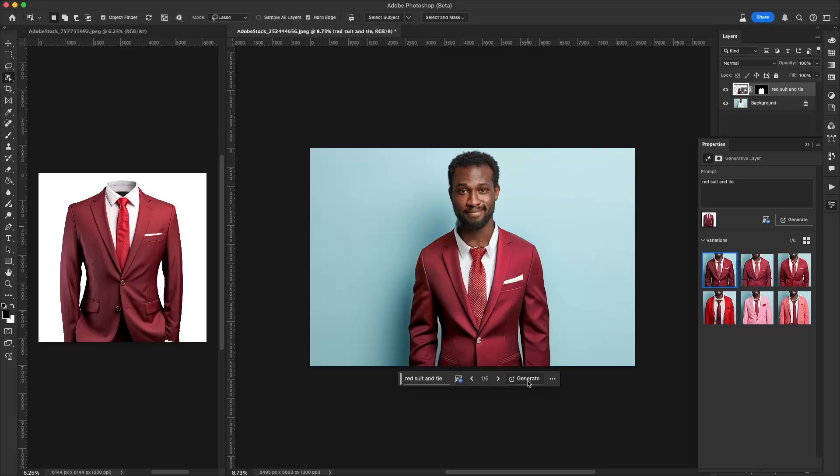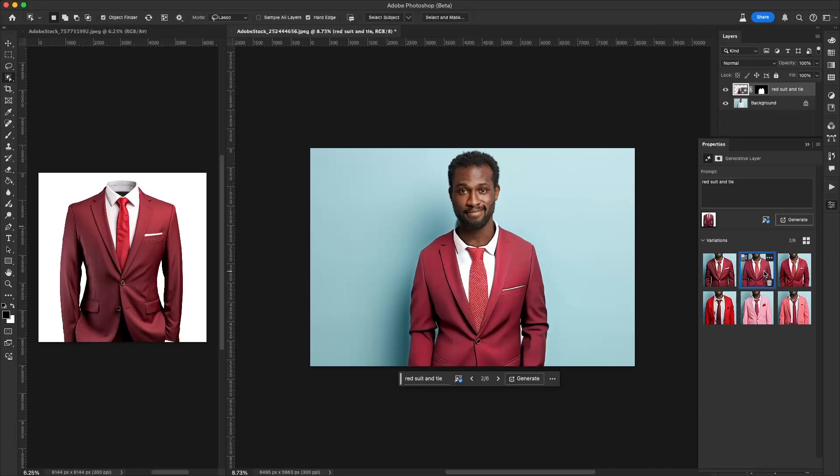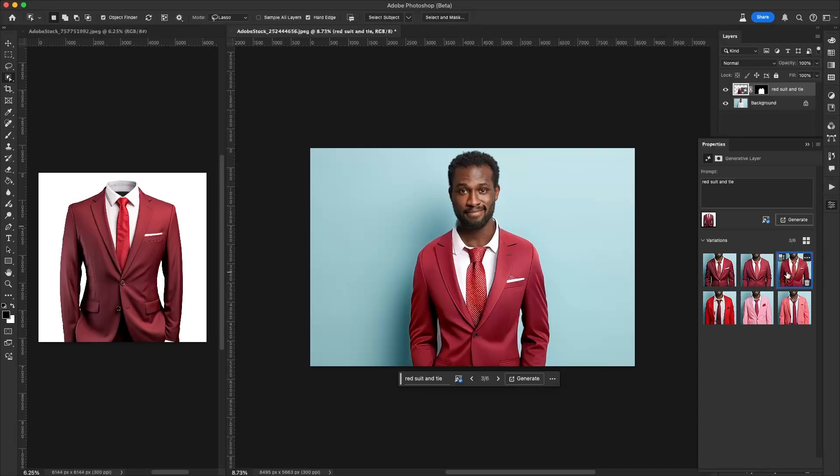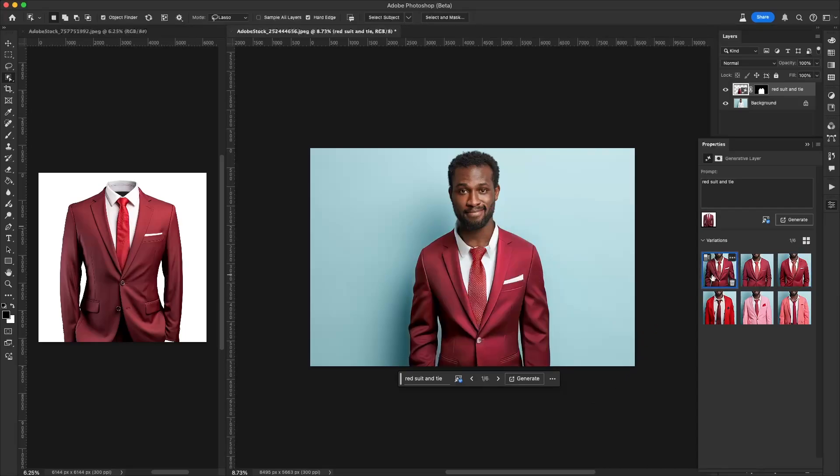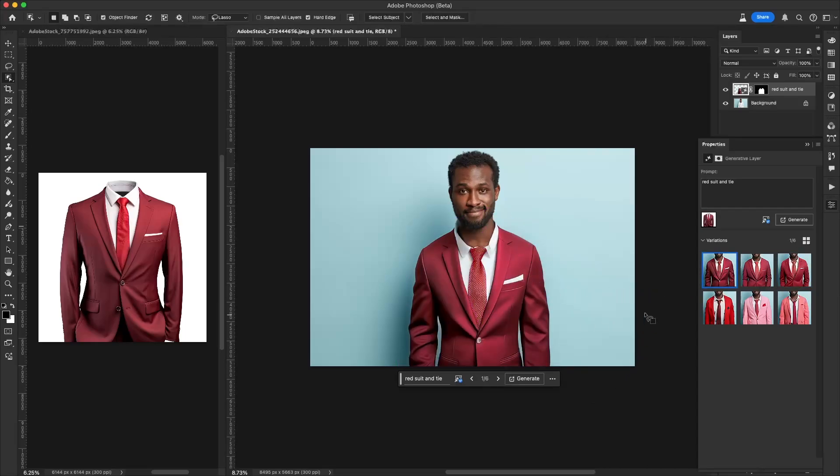And there we go. Here we can see it gives us a few different options. And all of these were inspired from our original image there. It tried to retain some of the color, tried to retain the side here as well as the tie. And that's the power of generative fill with style reference inside Adobe Photoshop beta and coming soon for production release.